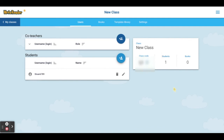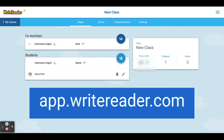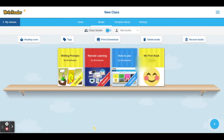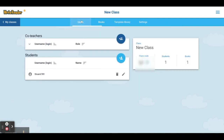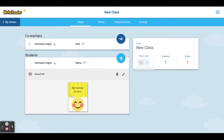When students are ready to log in, they'll go to the login screen, enter their username and the class code, and begin writing. As students begin to write, your class bookshelf will auto-populate with your students' books. You can view the books here, or also view them in the user tab underneath that student's name.